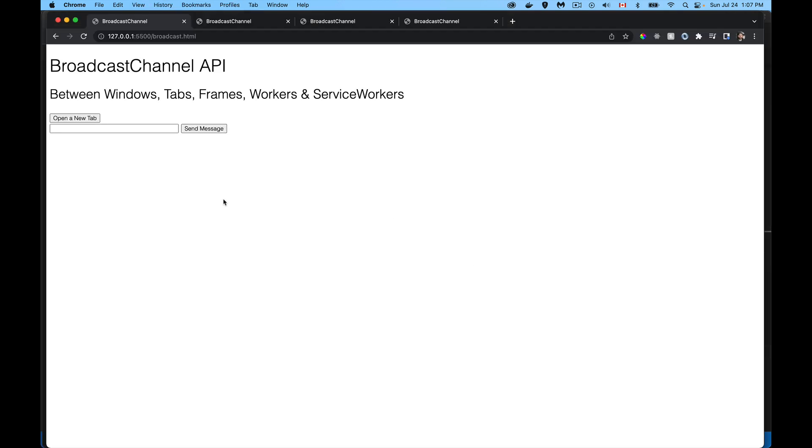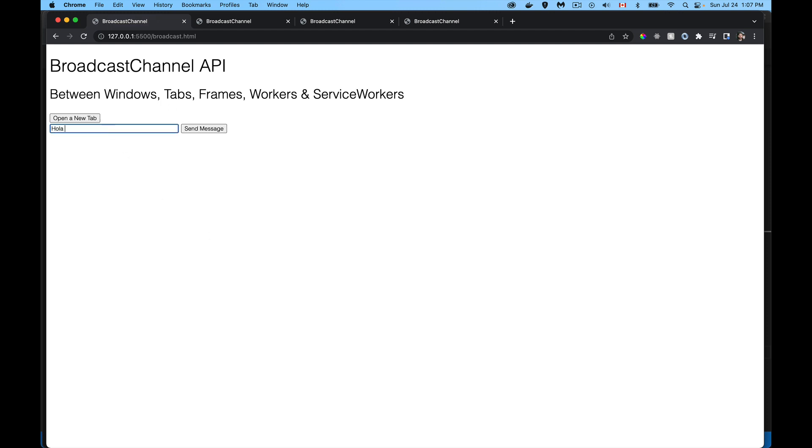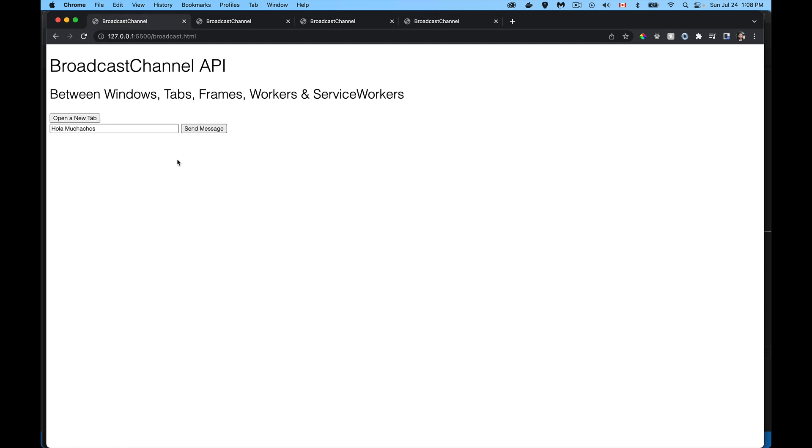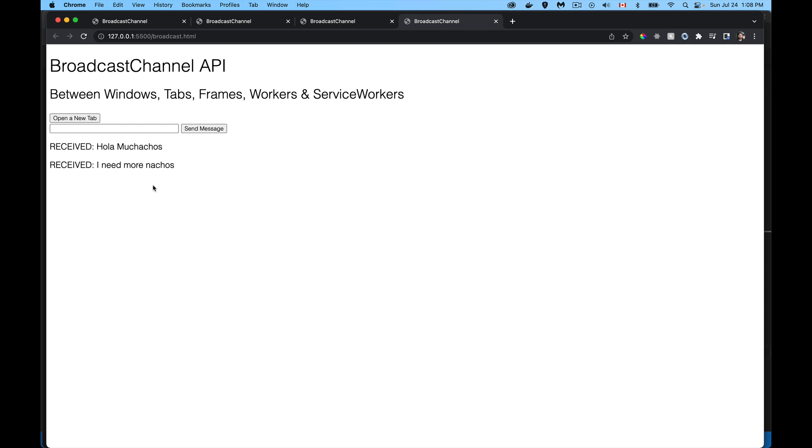Let's try this out. We'll double check, refresh them all to make sure that they've all got the latest version of our script and we'll send a message. Now, nothing happens here because I'm not receiving a message, I'm sending it. So the page that sends it is not going to be receiving it. Received, received, and received. So the other channels all received our message. Send again. There it is. These pages haven't refreshed to get this, they just received it. They had a listener that was listening for the broadcast on the right channel and sure enough, there it is.